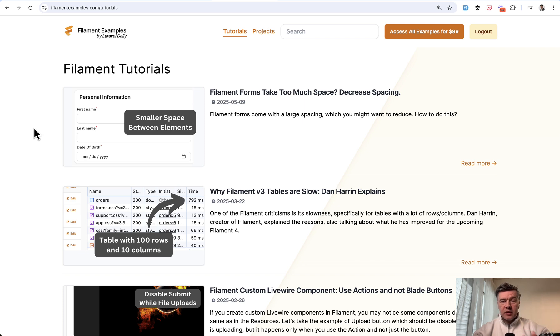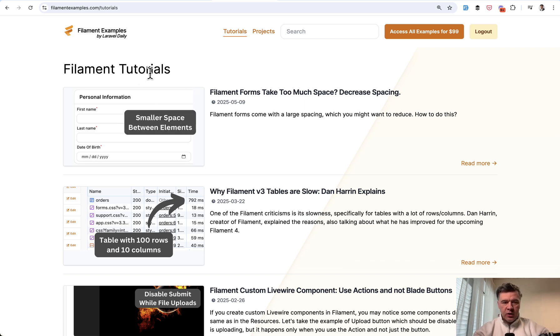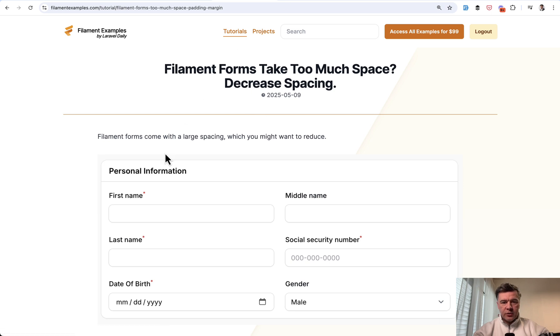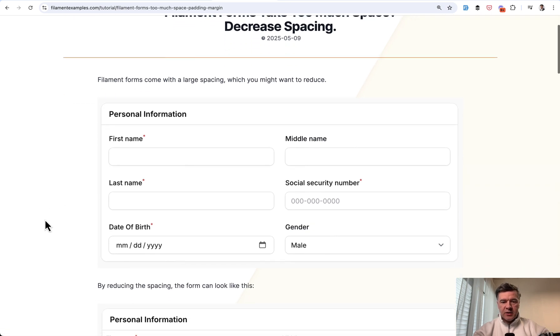And there's no one simple config, but we released the idea of what to do in the filamentexamples.com in section of free tutorials. This is the idea.